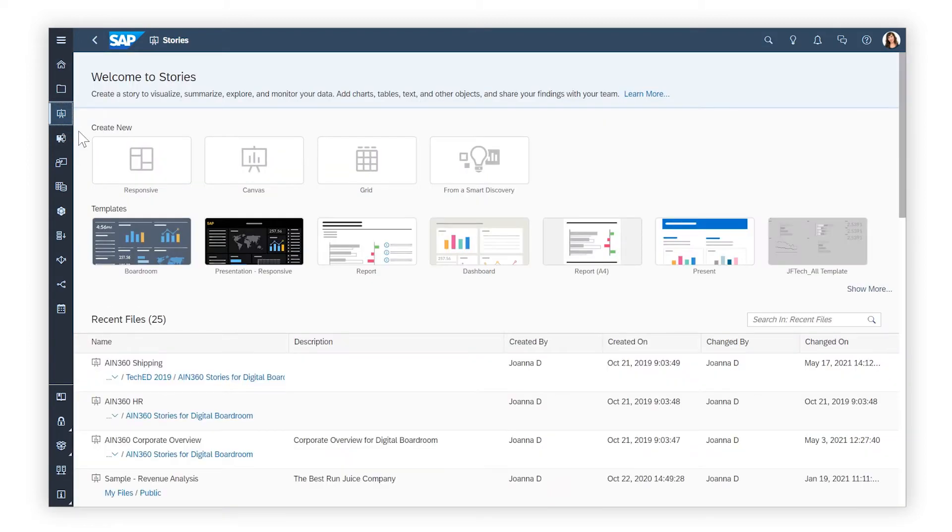In SAP Analytics Cloud, a story is the container that holds all your data exploration and visualizations for a particular topic.